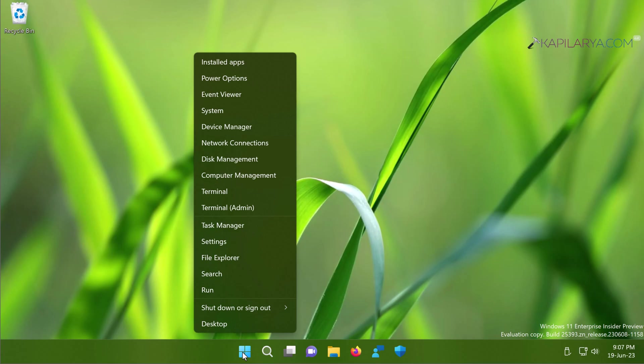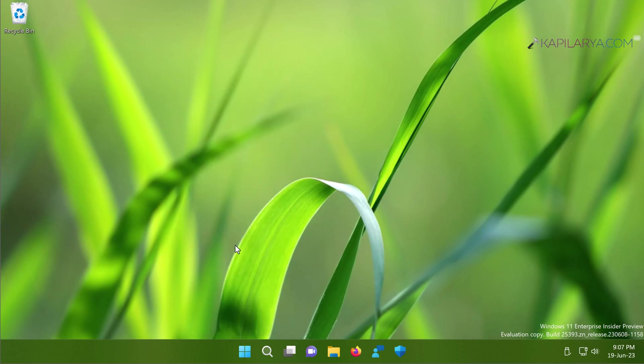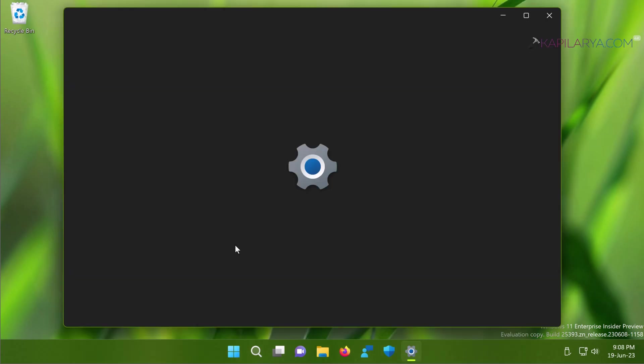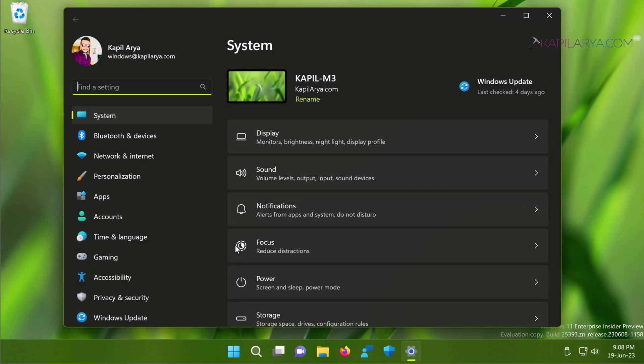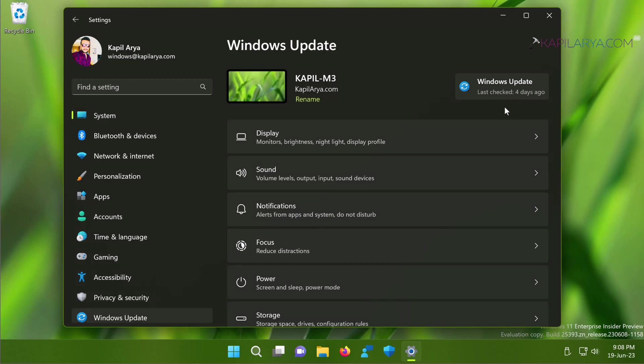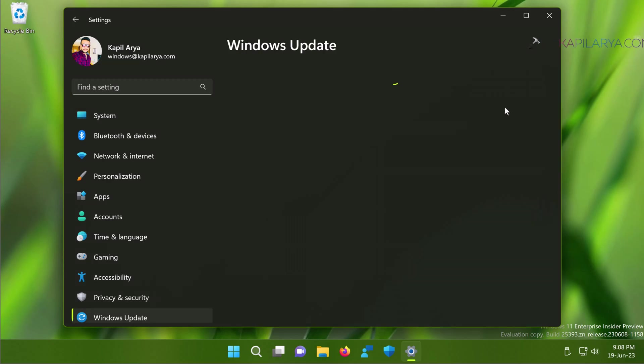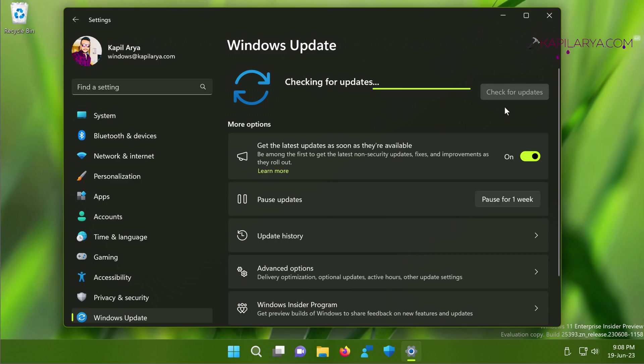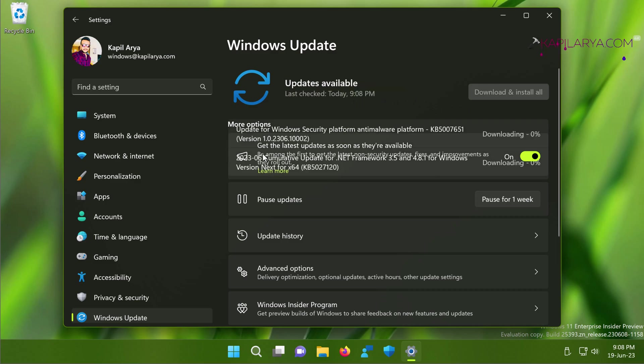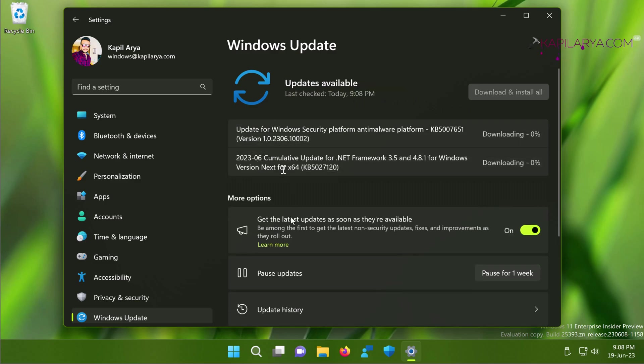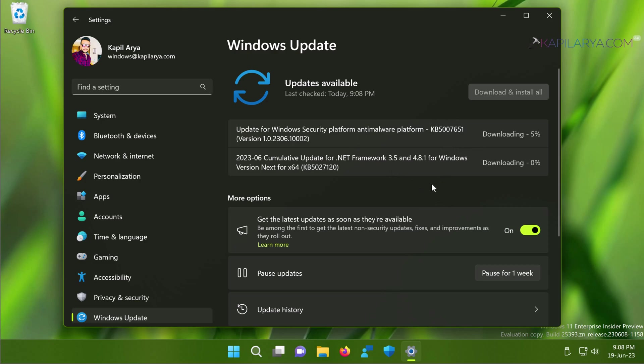Up next we have solution number seven. Under this solution I suggest you to install the latest updates available for you. Simply open the Settings app and then click Windows Update. Here you can see that the system is now checking for updates automatically. If there are any updates available, you just need to make sure that you install them. And once latest updates are installed, hopefully the issue must be fixed.